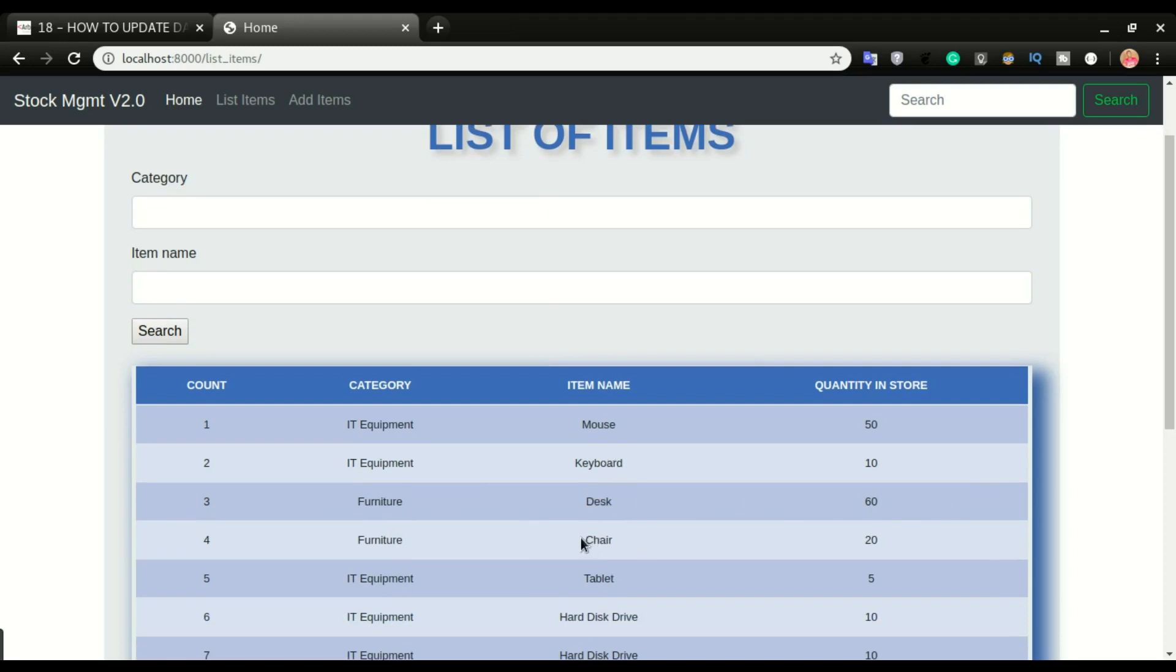But to make it easy for users, you have to have a link right here on any of these items. For example, I want to click on the chair right there and it will take me to that item and will allow me to update that specific item, okay.